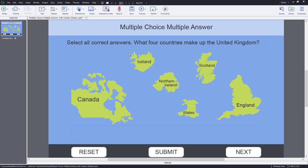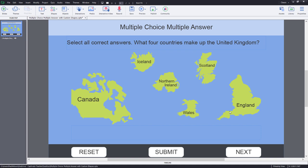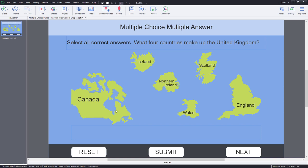So as you can see here, I've got this multiple choice, multiple answer question. And behind each one of these is just a shape. This is a single object.